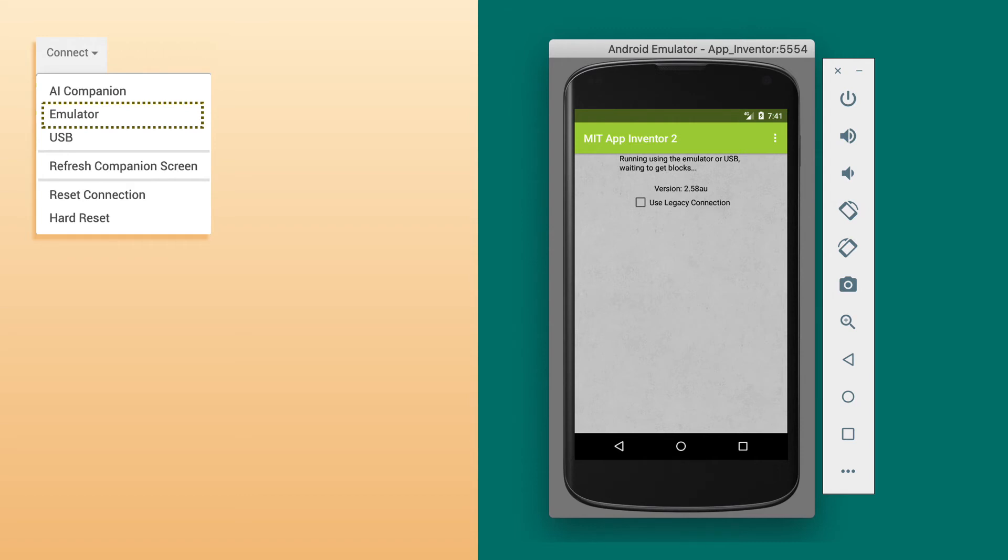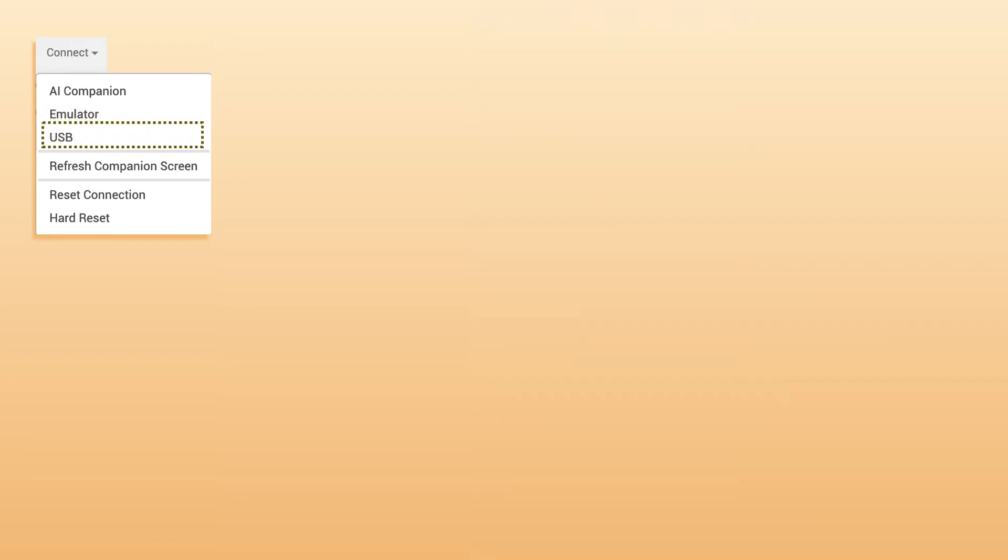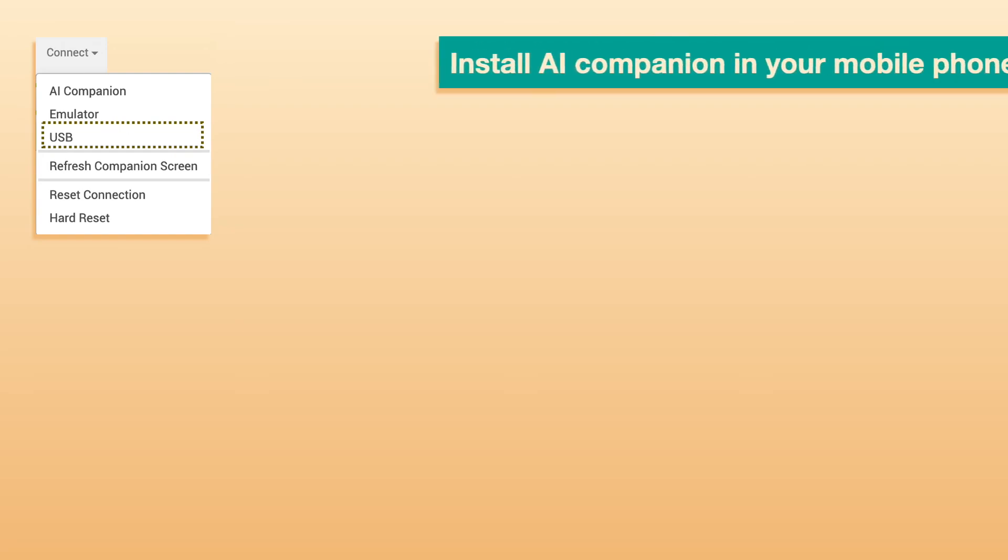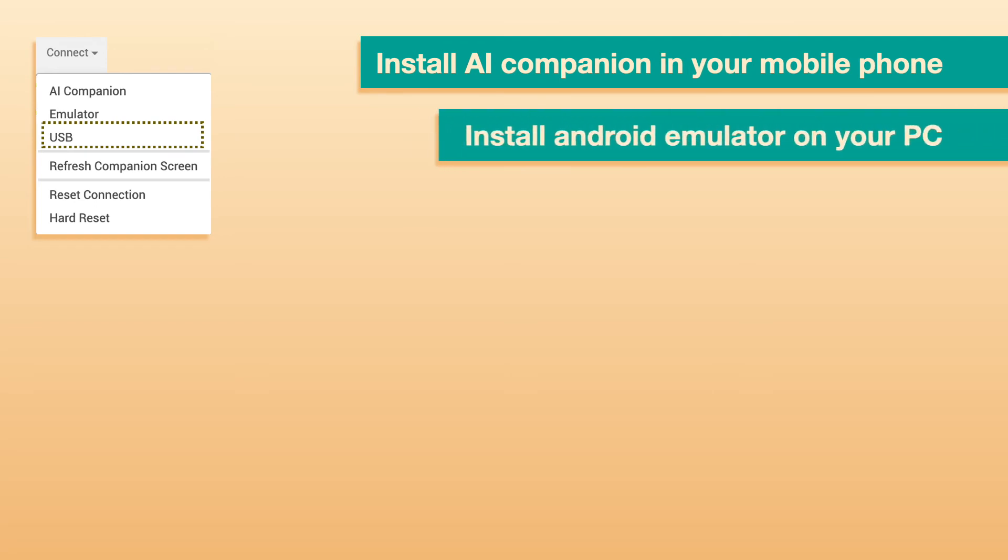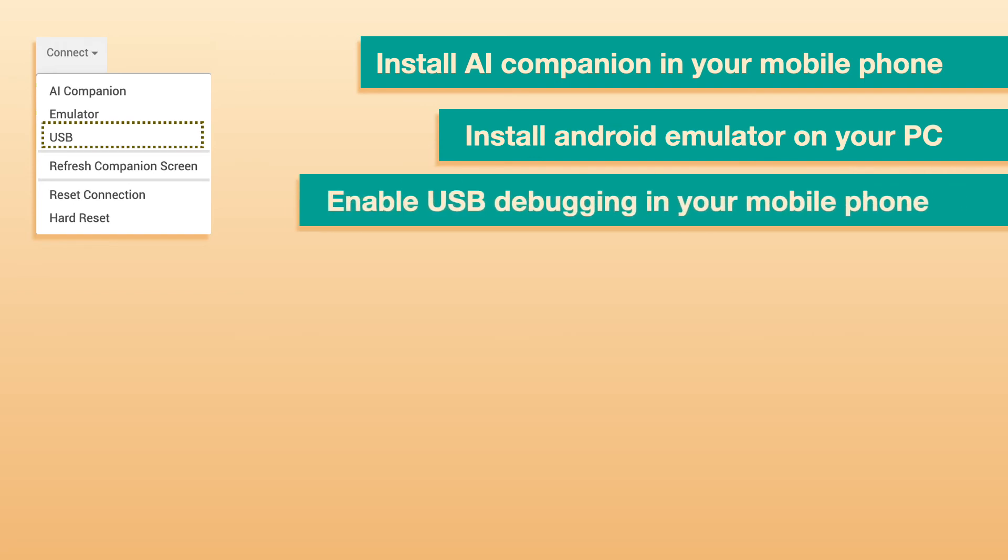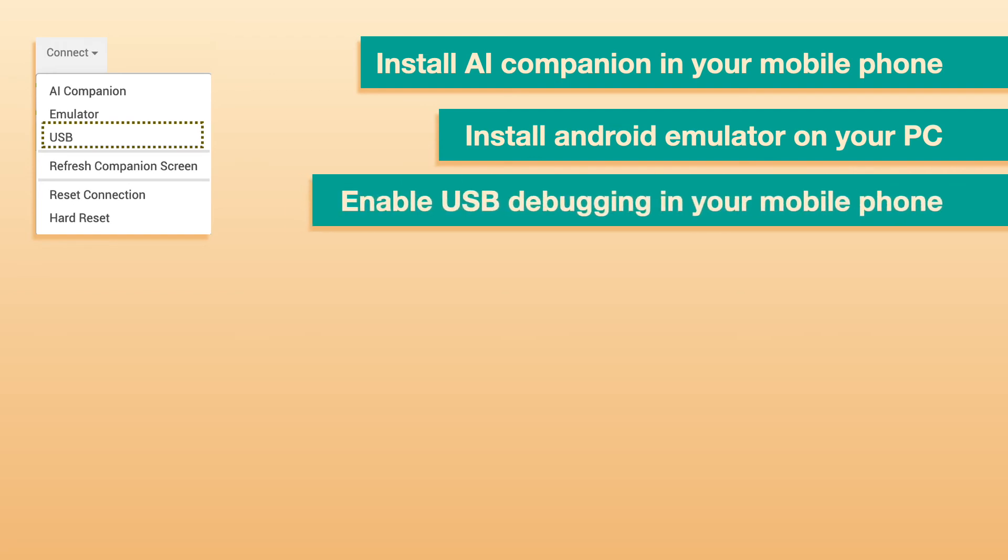Now let us talk about the last method of testing. Testing through USB connection. The USB option is pretty much comfortable for testing as it is fast and doesn't require you to add any code. But this method is more complex to set up on a few mobile phones. To use USB option, everyone needs to download both the AI Companion and also Android Emulator. And after that, you need to enable USB debugging on your device.